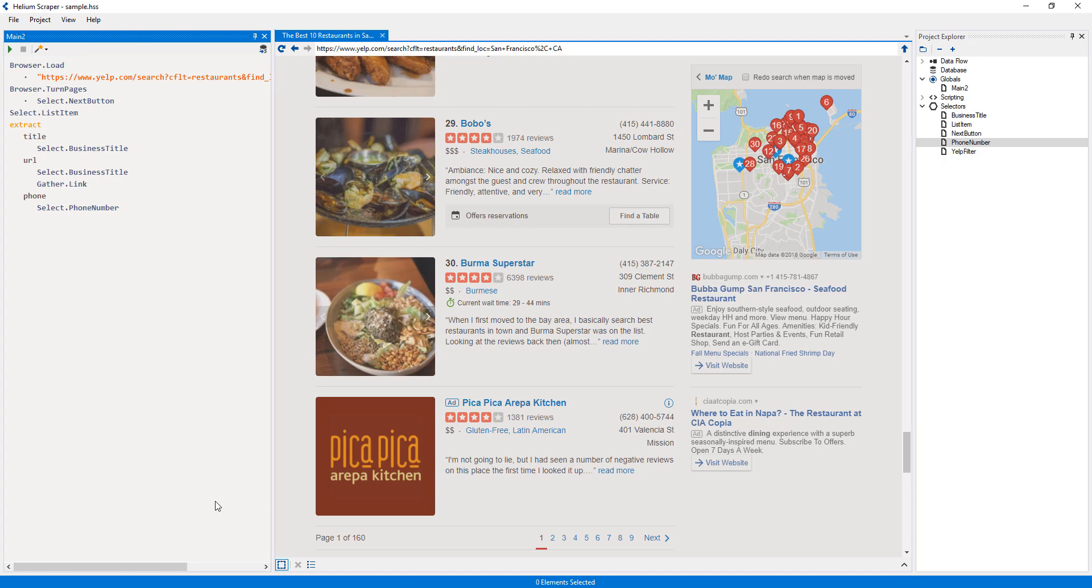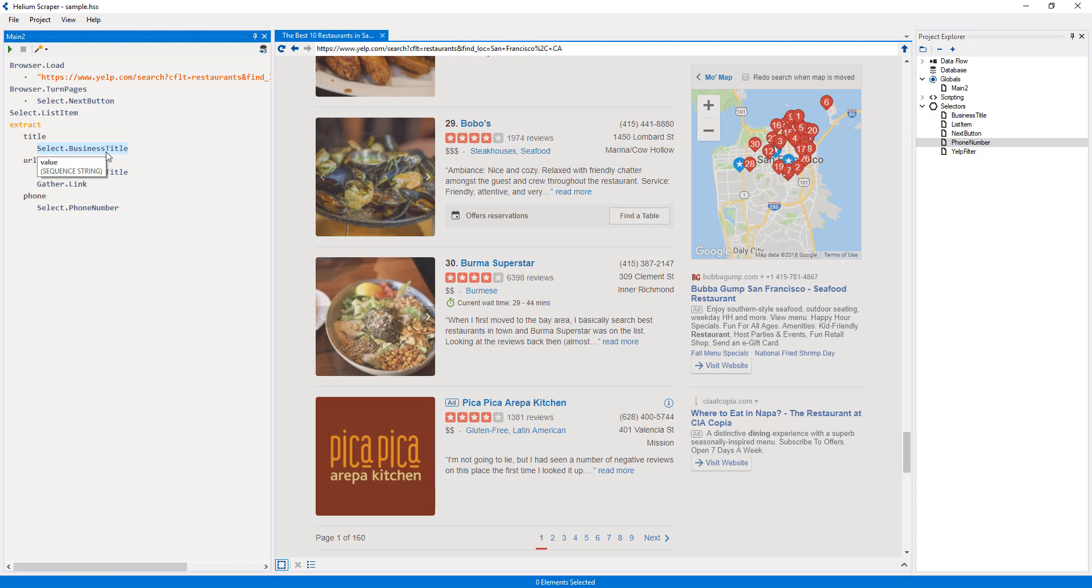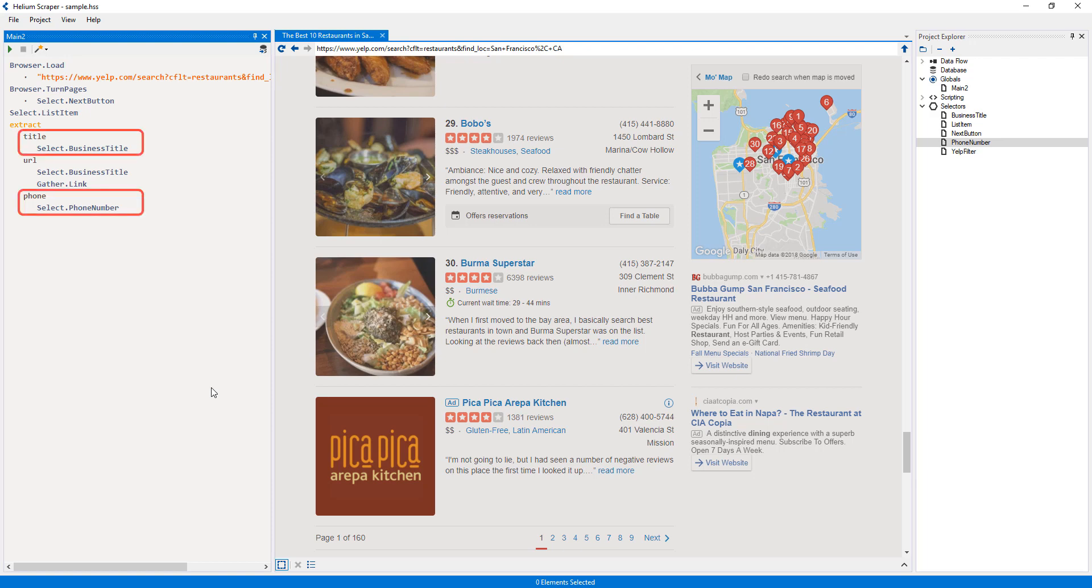One thing that I did not mention about browser states is that they may be coupled with values. If we hover over the business title selector, we can see a tooltip that says sequence string. This means that each state produced by this action is coupled with a string, which is just another name for text. In the case of selectors, the text is the text of the element, so in this case the value would be the text of the title. This is why there's no need to add a gatherer below a selector to extract the text of the element, which is what we're doing on the title and phone columns.